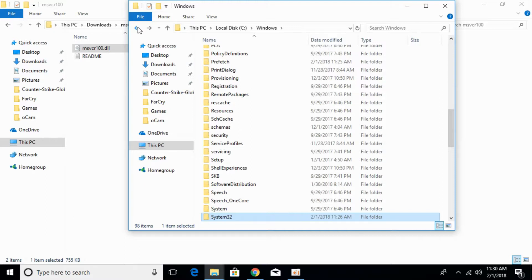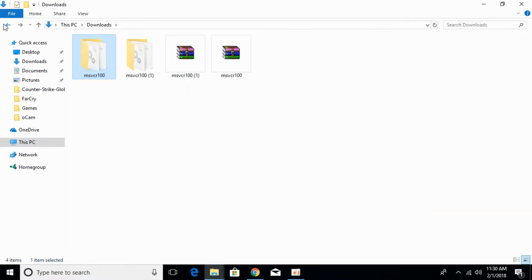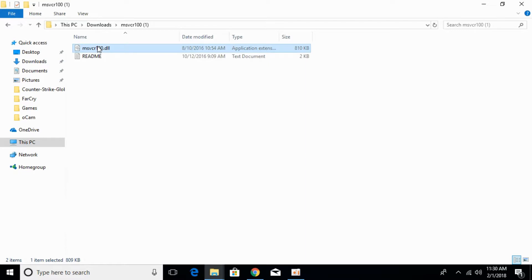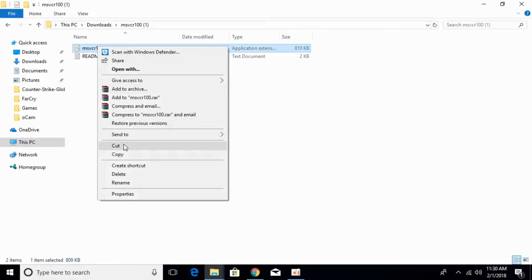Now we'll solve the problem for 64-bit systems. Copy the 64-bit DLL file.